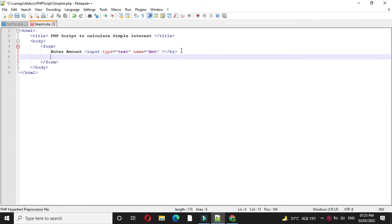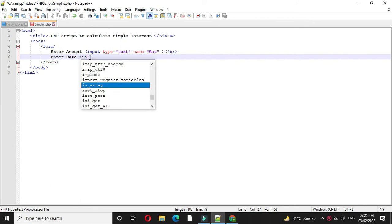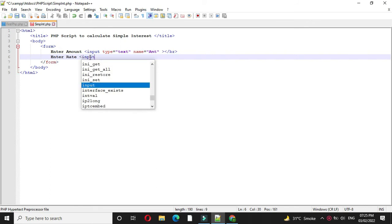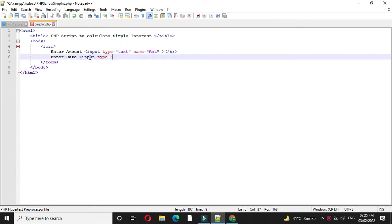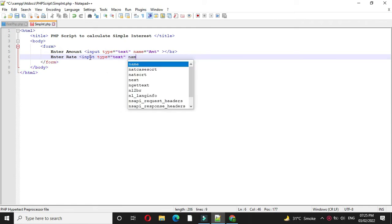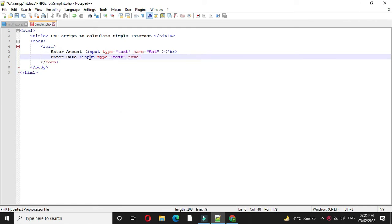Then we will accept rate. Again we will use input tag. Input, type will be text, and name will be rate.